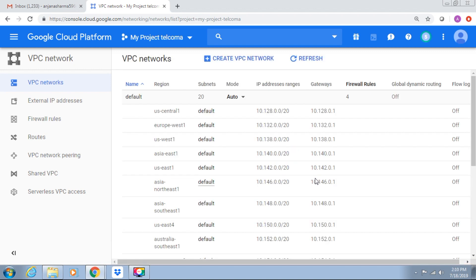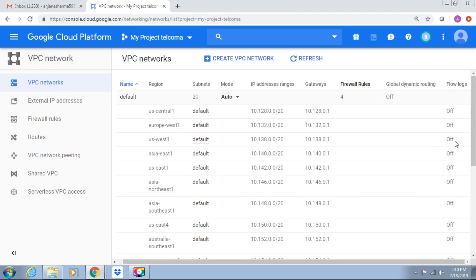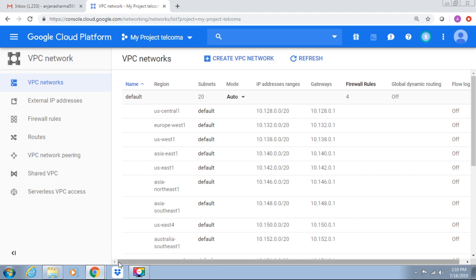So these are the VPC networks. Virtual Private Cloud networks include locations, IP addresses, gateways, firewall rules, flow logs, etc. VPCs are the software version of physical networks that link resources in a project. GCP automatically creates a virtual private cloud when you create a project.